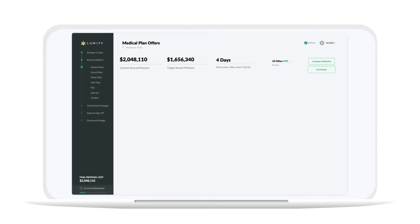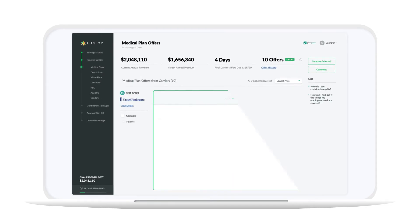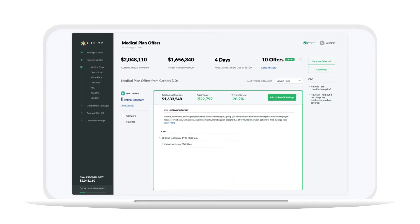Instead, say hello to Lumity's health plan marketplace, a fully transparent portal for your annual health plan renewal.